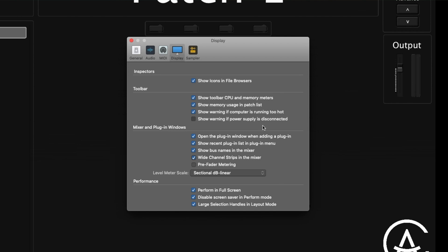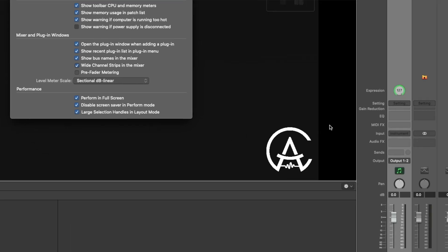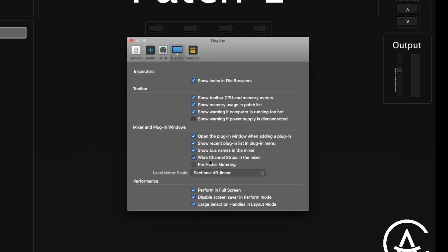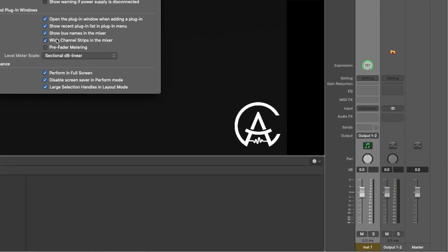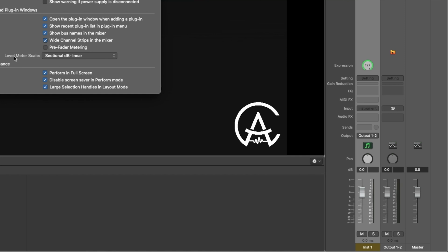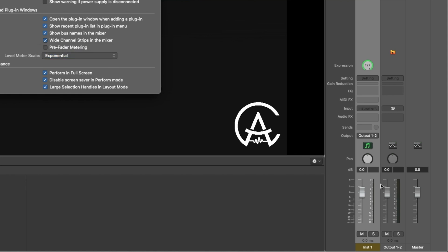There's also 'show warning if power supply is disconnected.' In mixer and plugin windows, you can have it automatically open the plugin window when you add a new plugin, and show recent plugins — I like that one, it's useful if you're adding the same plugin repeatedly. There's also 'show bus names in the mixer' on your sends, 'wide channel strips in the mixer' to make them a bit wider, pre-fader metering, and the level meter scale, which you can change to display different numbers on the level meter.